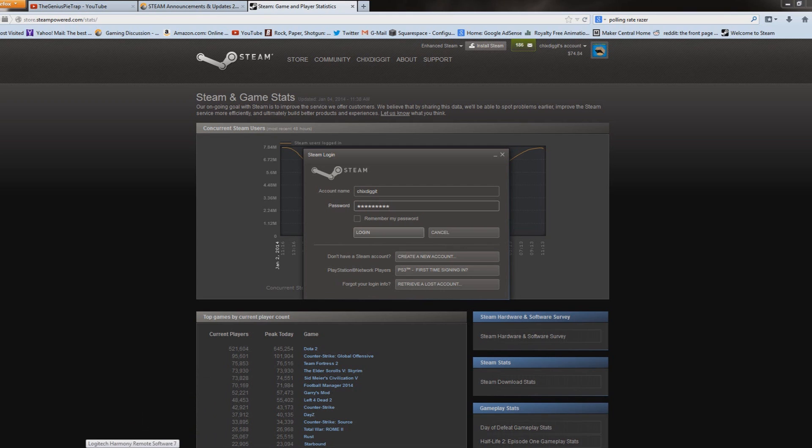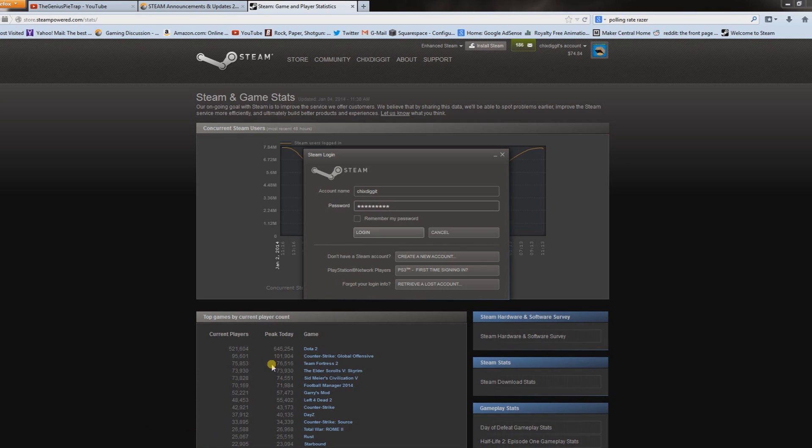What's up guys, Genius Pie Trap, and I'm going to show you how to get into Steam offline mode. This is if you don't have an internet connection or whatever. First thing you want to do when you log into Steam is make sure 'Remember my password' is selected.